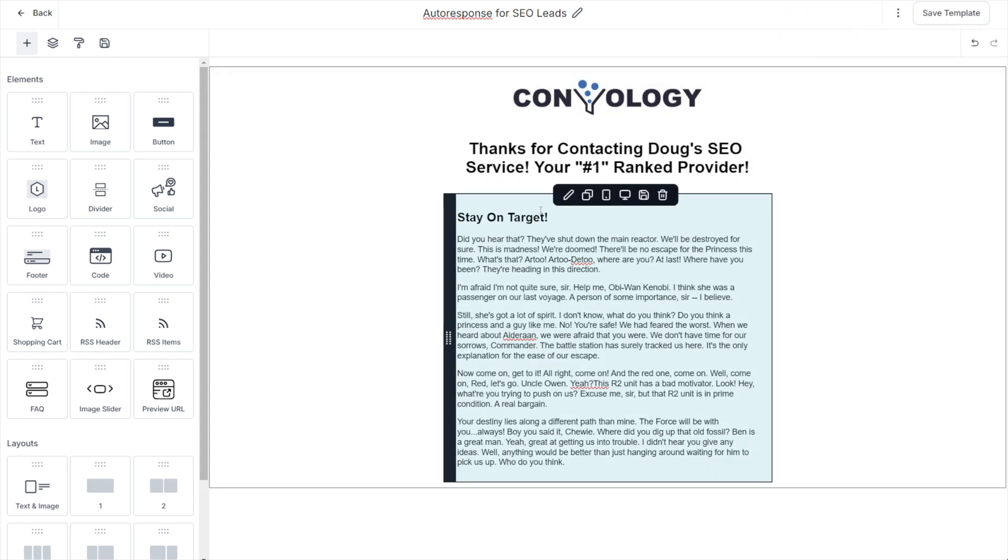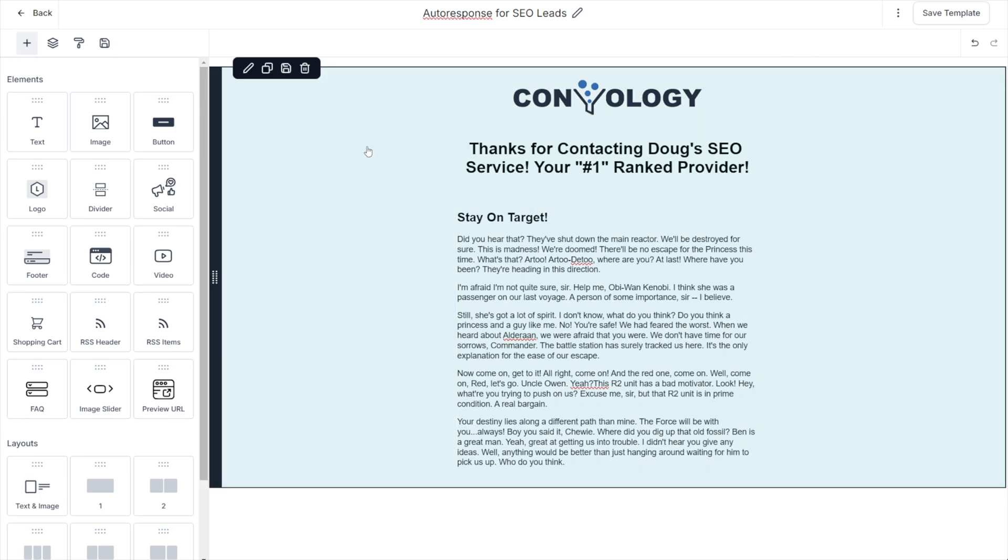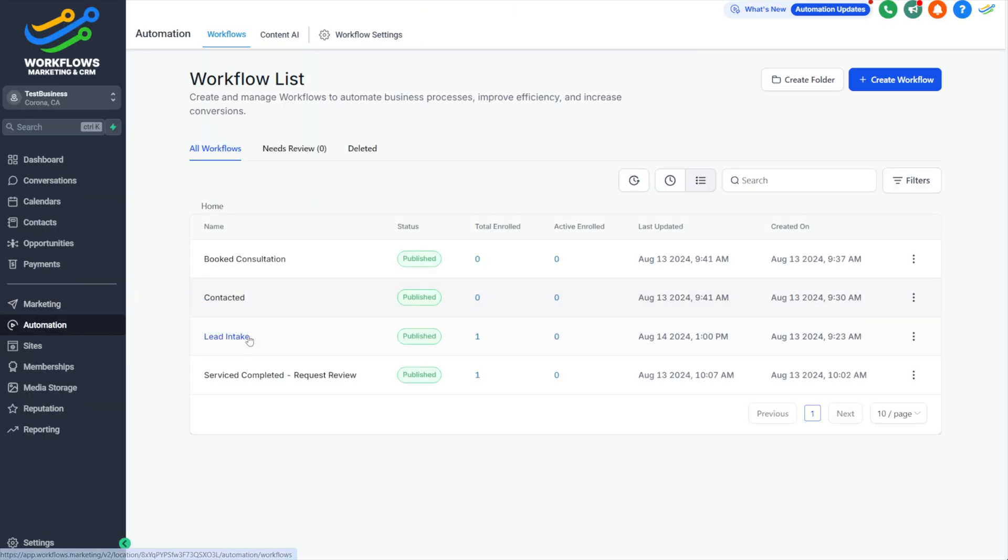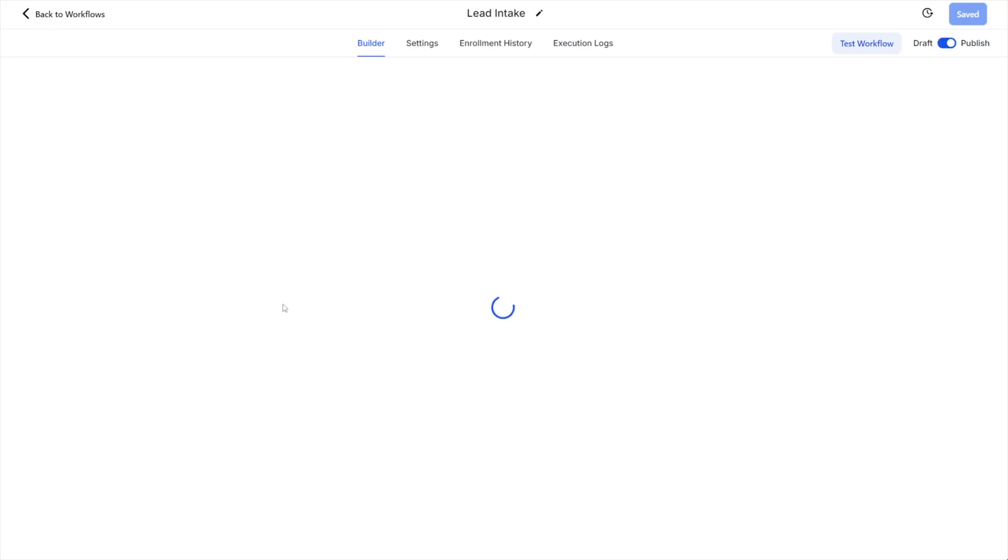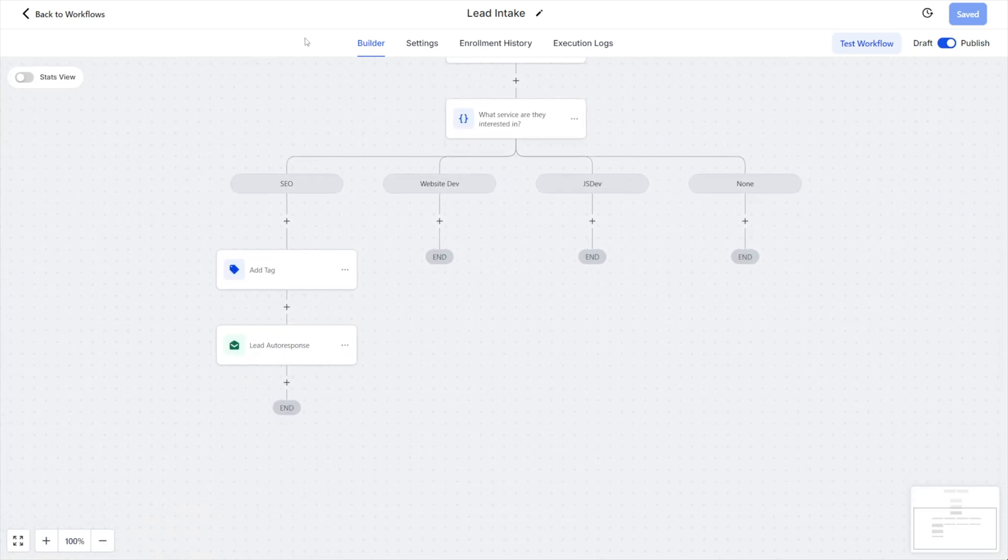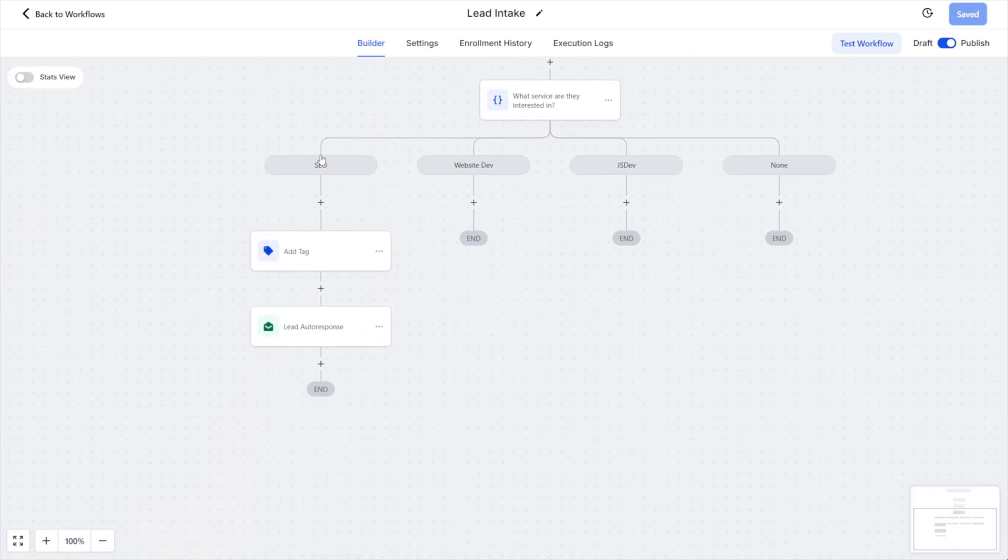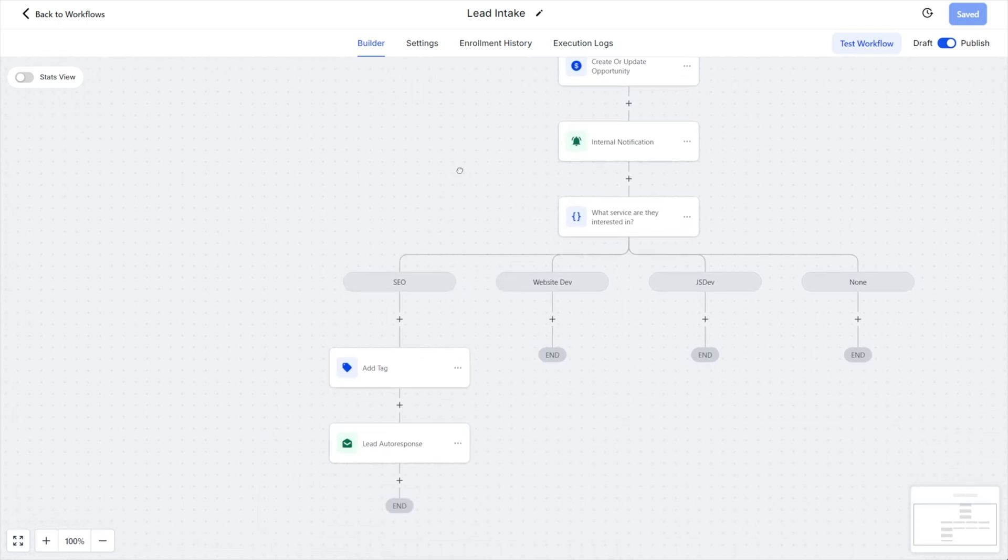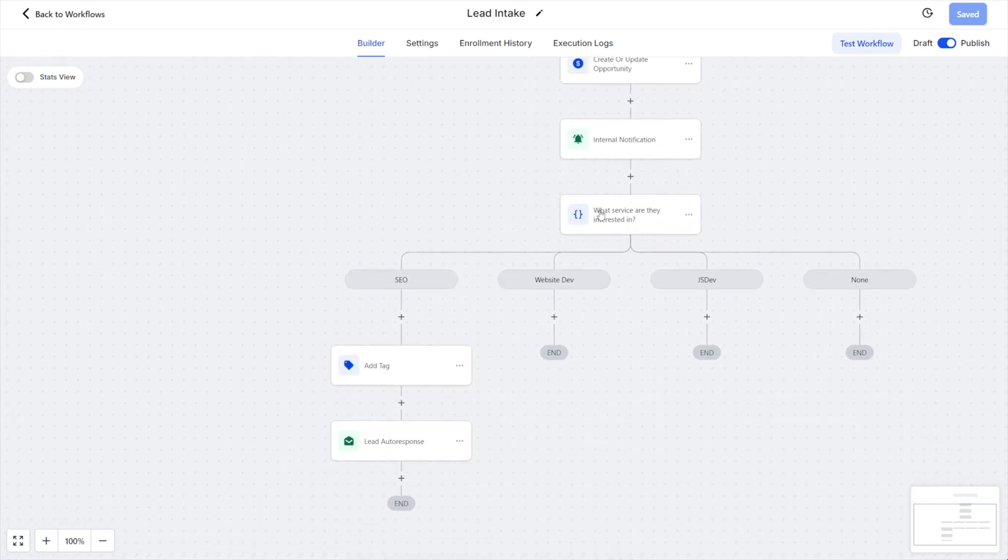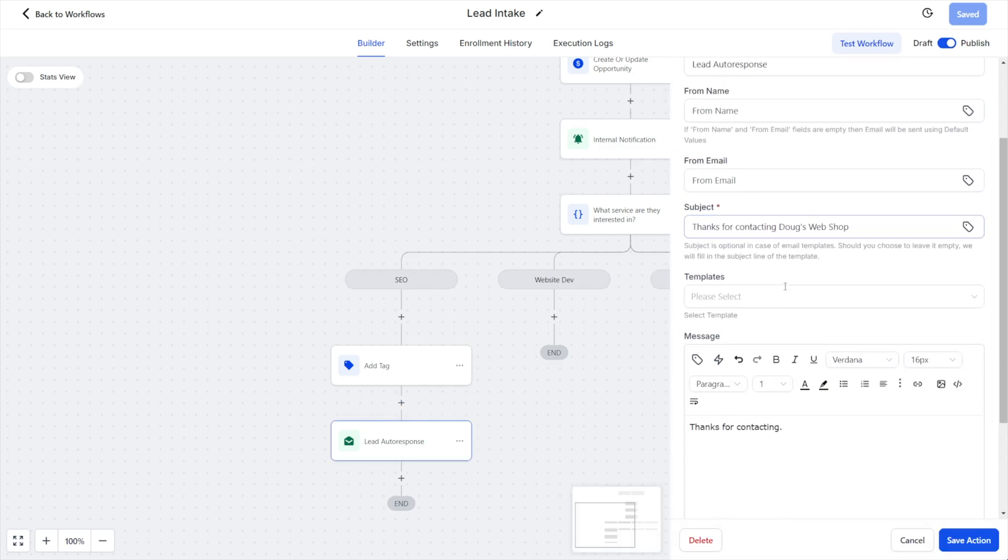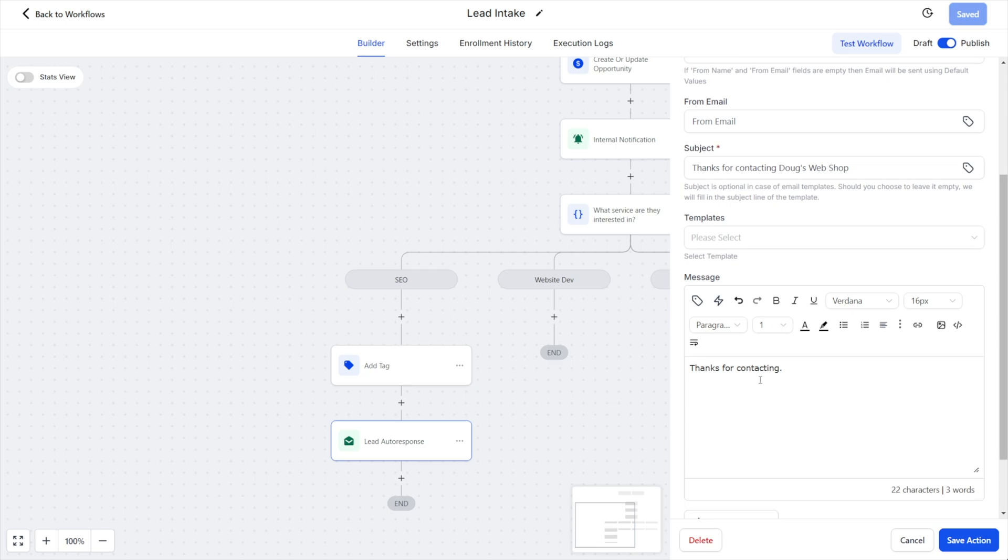Now what I can do is go back into my automation. We'll come back to automations, find the automation that we want to send this email from, scroll down and find our auto response here. In this automation, a form was submitted, an opportunity created, we were notified about it. And then based on what they filled out on the form, we tagged them. And now we're going to send them an auto response.